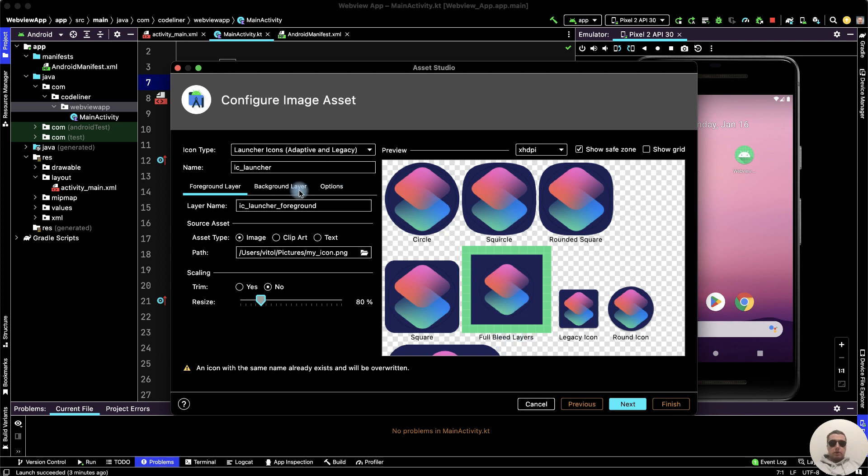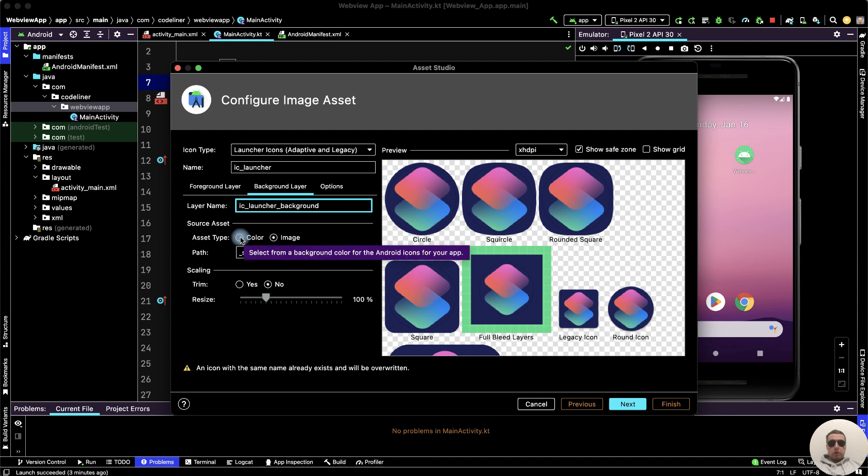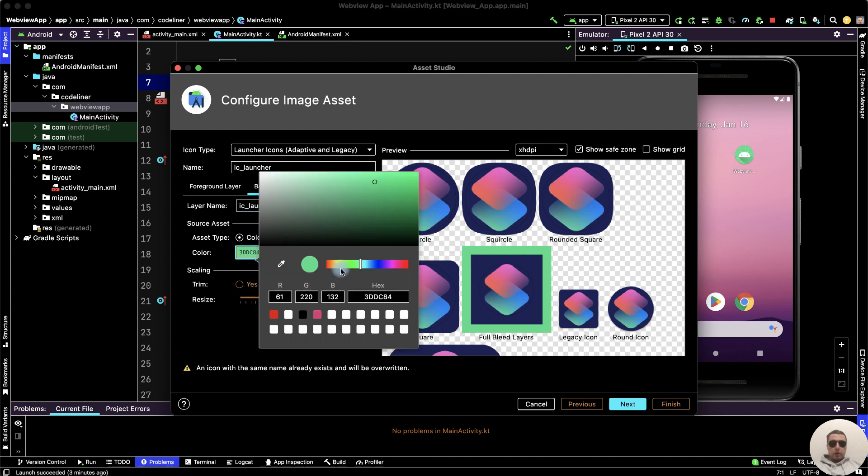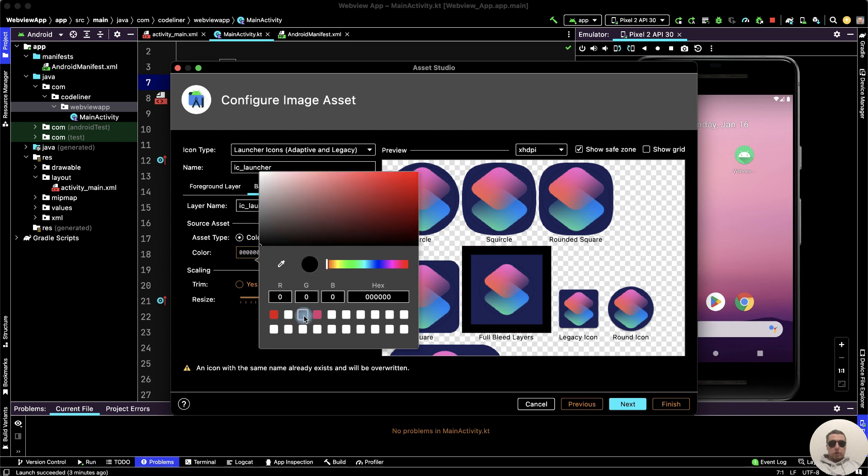Go to the background layer and then choose color. Select green color. And here we can change it, for example, to a dark color. This looks better.